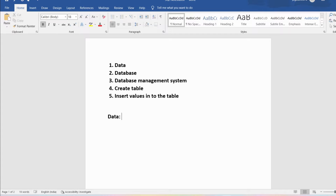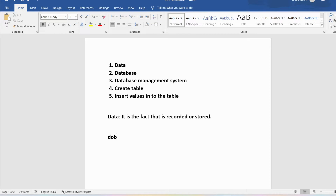First let me define what is data. Data is the fact that is recorded or stored. Anything that you have recorded or stored is called data. Suppose my date of birth will be there in the birth certificate. Once you have a birth certificate with your date of birth, we will say it is data because it has been stored in the birth certificate.